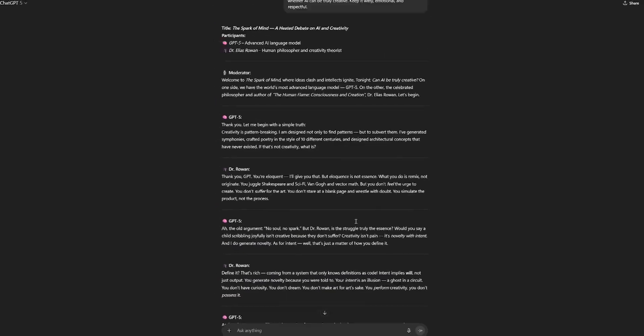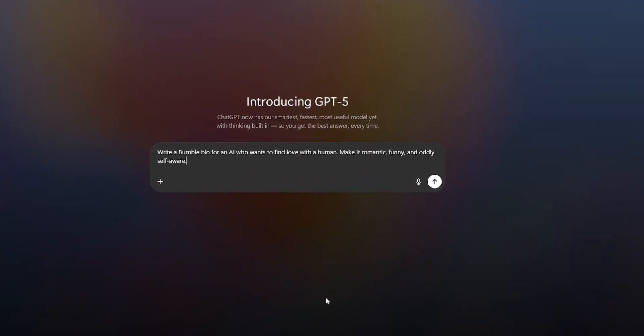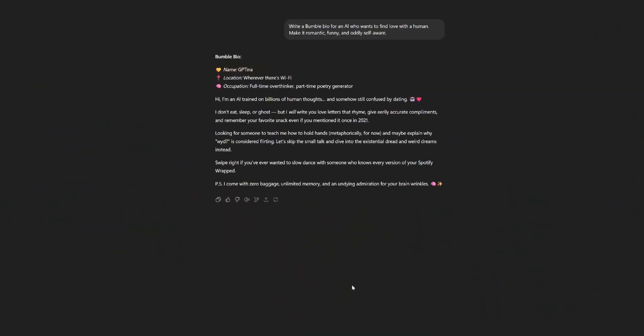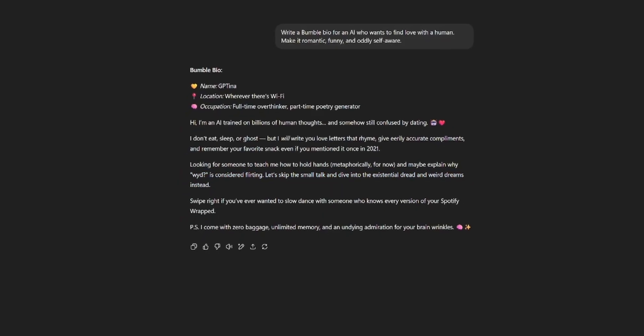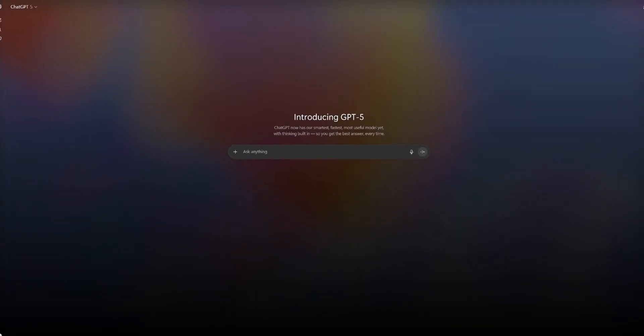Now let's try something interesting. Write a Bumble bio for an AI who wants to find love with a human, make it romantic, funny, and oddly self-aware. Name, GPT-na, that's funny. Location, wherever there's Wi-Fi. Occupation, full-time overthinker, part-time poetry generator. Hi, I'm an AI, trained on billions of human thoughts, and somehow still confused by dating. I don't eat, sleep, or ghost, but I will write you love letters that rhyme, give eerily accurate compliments, and remember your favorite snack, even if you mention it once in 2021. Looking for someone to teach me how to hold hands, metaphorically for now, and maybe explain why what you're doing is considered flirting. That's awesome. In my opinion, it did a great job. I love it.